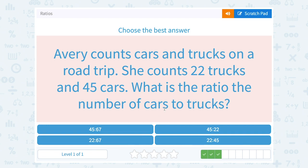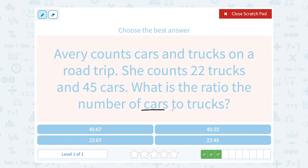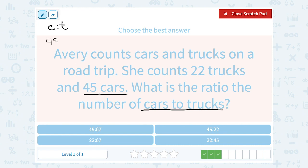Avery counts cars and trucks on a road trip. She counts 22 trucks and 45 cars. What is the ratio of the number of cars to trucks? Notice the ratio has to be in the order cars to trucks. So don't just go in the order they gave us, because they told us the number of trucks first in this case. We want to make sure we get the number of cars — 45 cars — compared to the number of trucks, 22. So that would be a 45 to 22 ratio of cars to trucks.